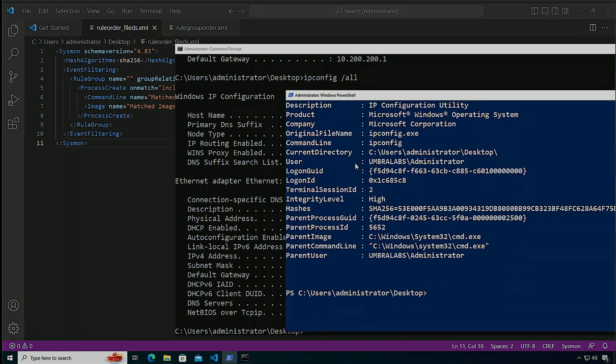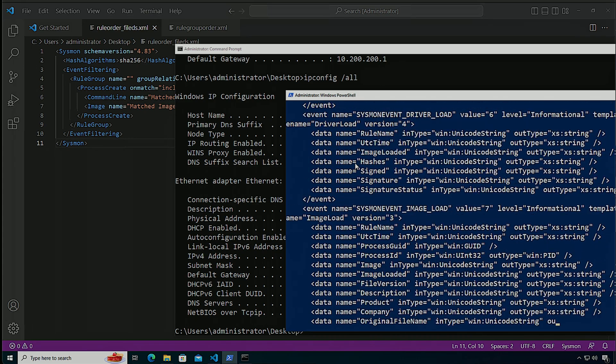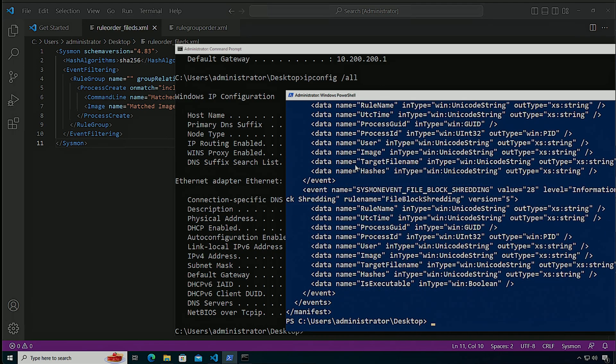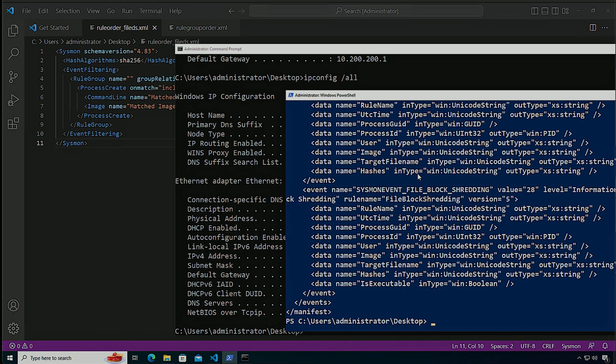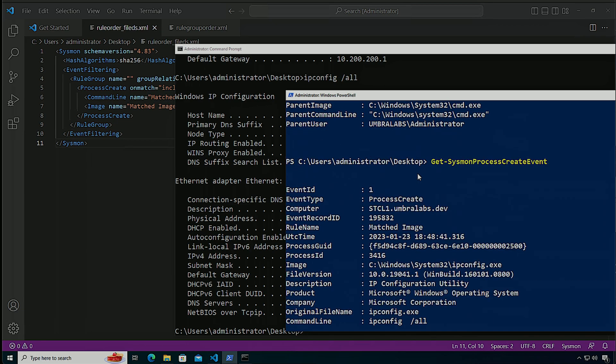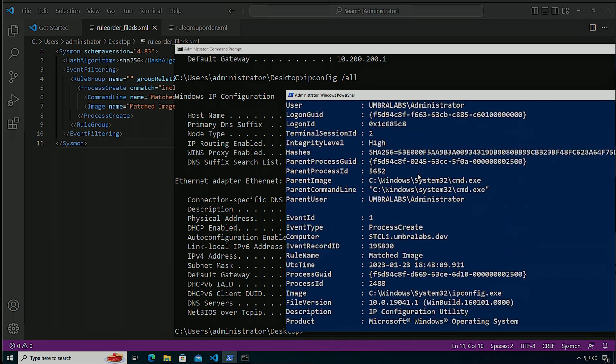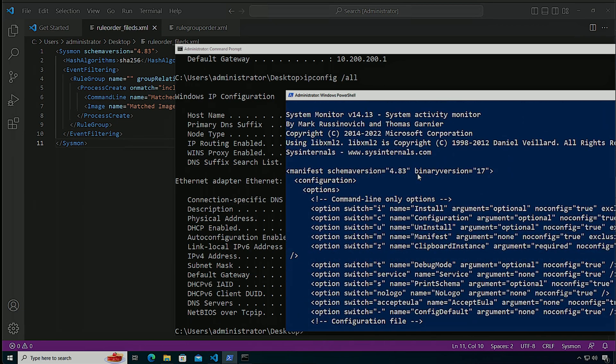And the main reason for this is that Sysmon processes filters in the order that they appear in the schema itself. So if I do Sysmon -S for the schema, and I go over to process create, which is the first, I think it's the first event.